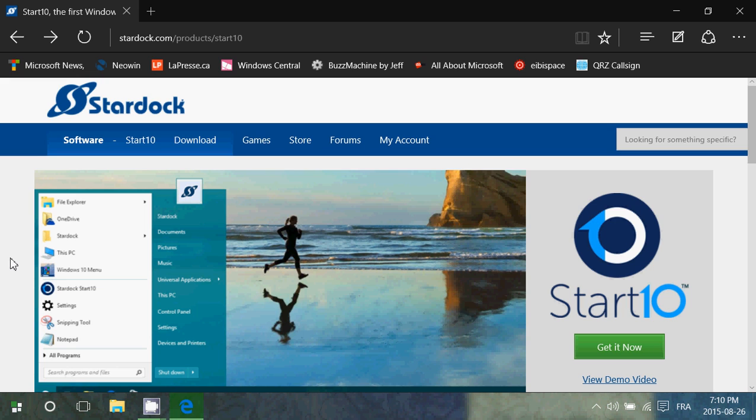But here's a product that is $4.99 but you can have their 30-day trial if you want. It's by Stardock.com and it's called Start 10. And by the way, if you have Windows 8, they have a similar product called Start 8 and it works really well on your Windows 8 computer. And I would believe that Start 10 probably works also on Windows 8.